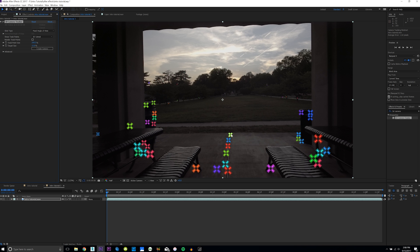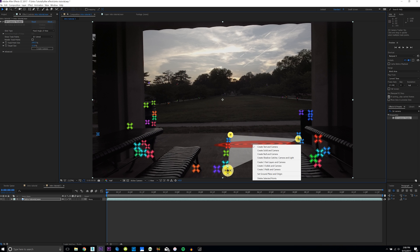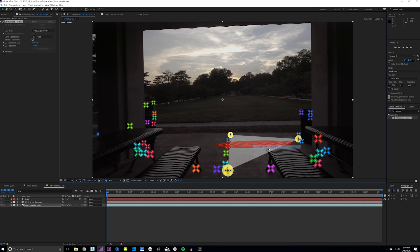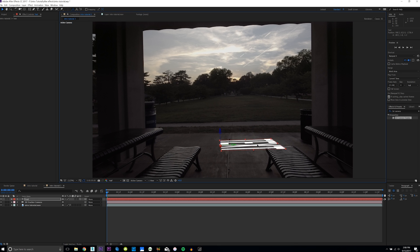Select three tracks that are on the same plane in your environment — just hold down Shift. This creates a target. Right-click it and click 'Create Text and Camera.' This will create some text on that plane in your environment.